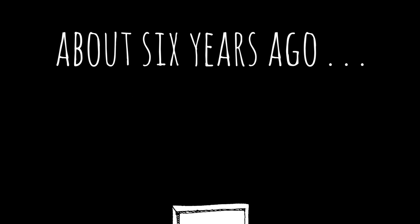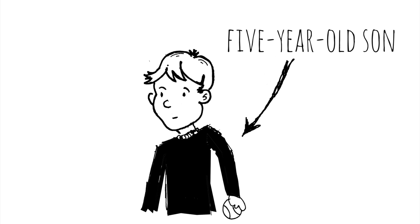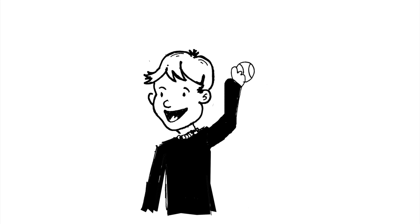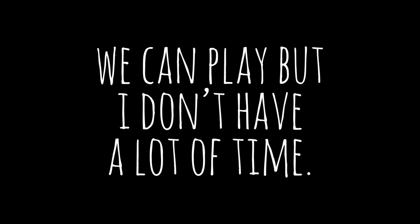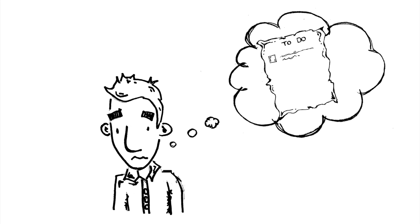About six years ago I arrived home from work and my five-year-old son was already holding up a baseball. We can play but I don't have a lot of time, I warned him. All I could think of was my to-do list.